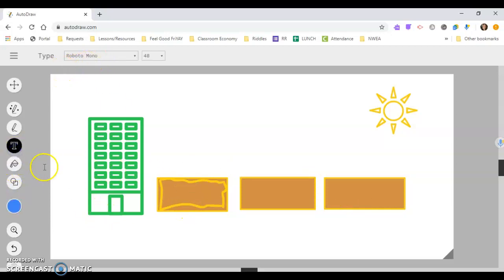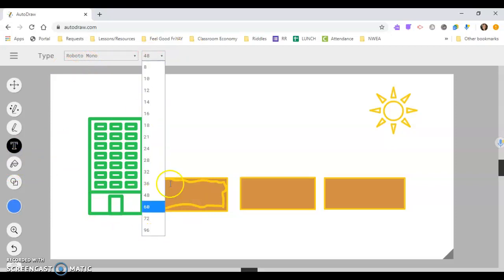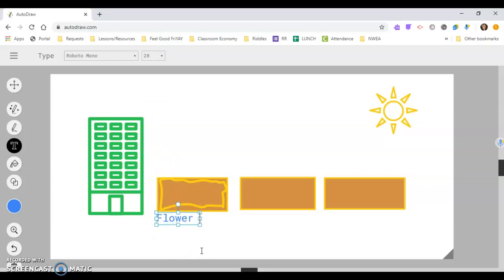For students who, I had them labeling their flowers, so you can also type. So flower bed one, and then this one was full shade.